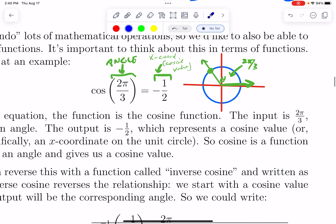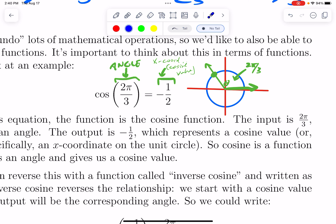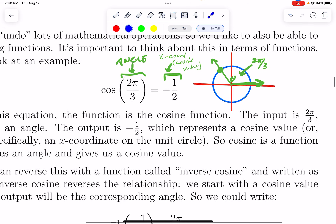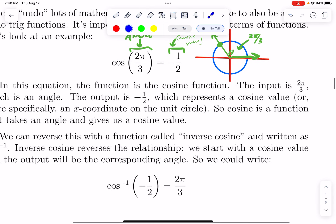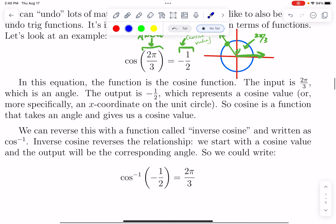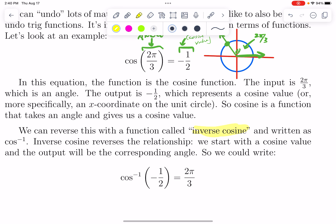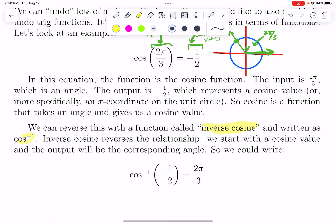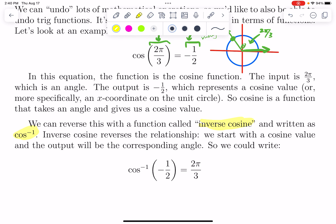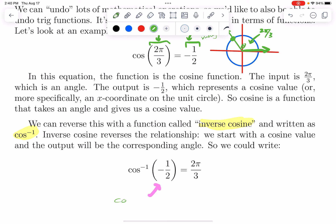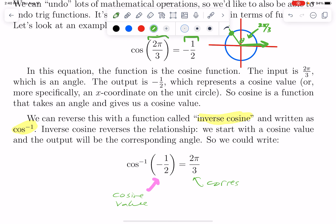What if we want to reverse that? To reverse that, we would switch the role of input and output, and we can do that with something called inverse cosine. The way we write inverse cosine is cosine with a superscript of negative 1. Inverse cosine reverses the relationship — we start with the cosine value, and then this is the corresponding angle.